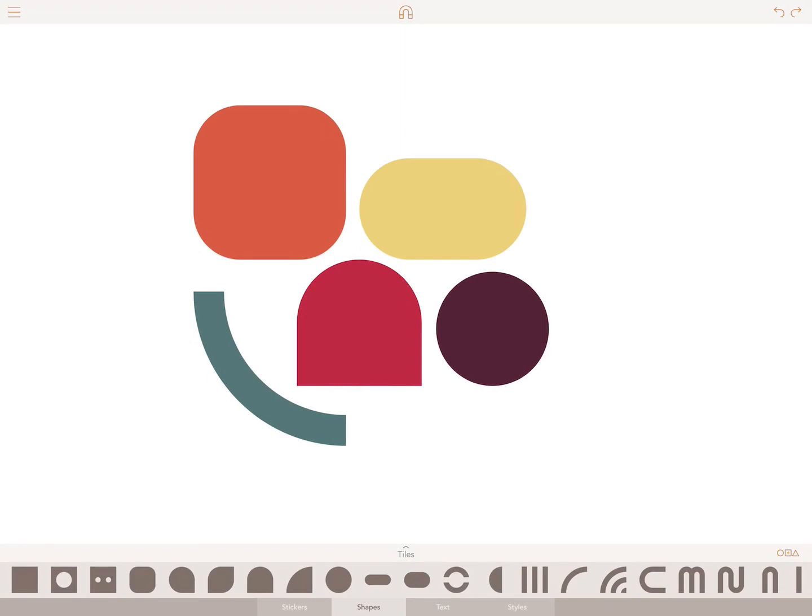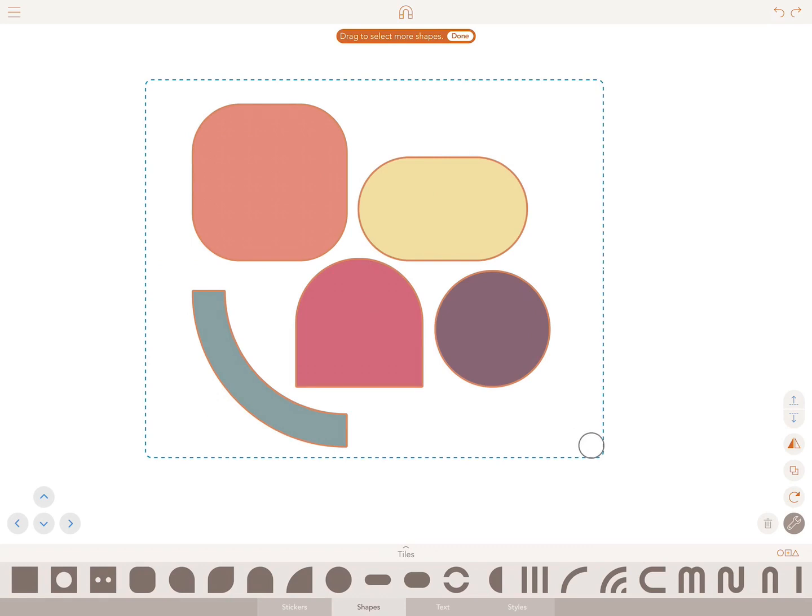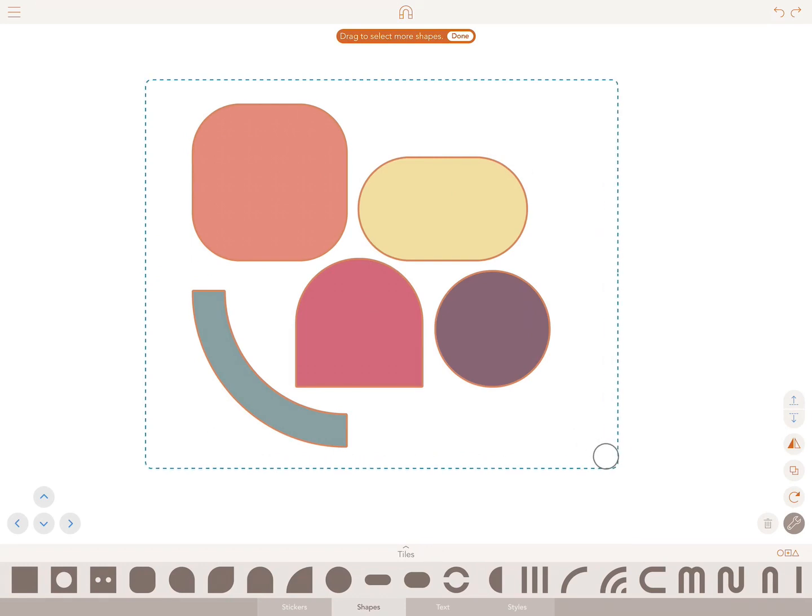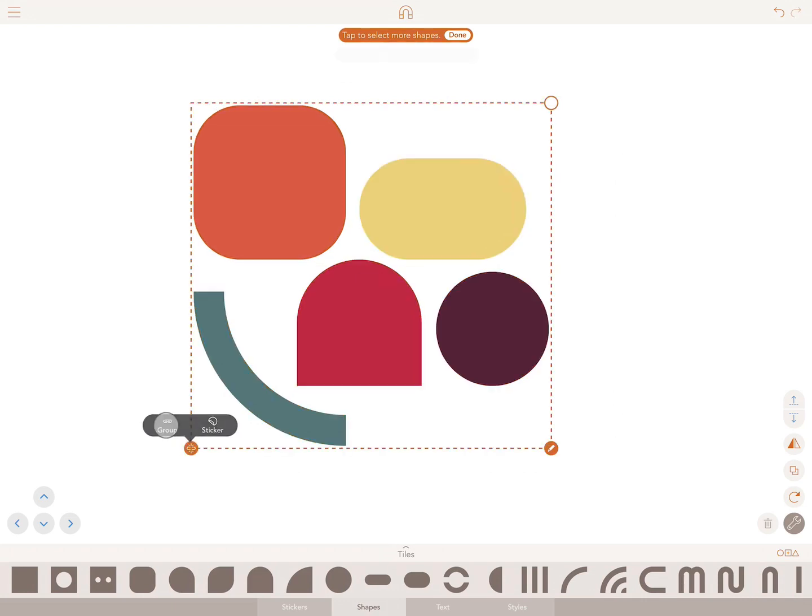Simply select several shapes from the basic shapes palette and let's begin. Hold down in the blank area of the canvas and drag your finger across the objects you would like to group. Once selected, in the bottom left tap on the chain or link icon then select group.